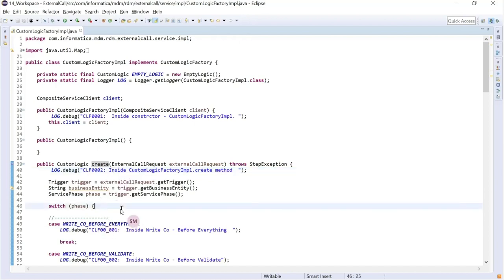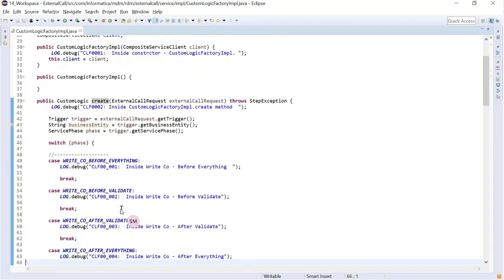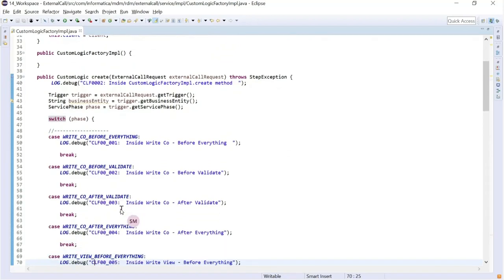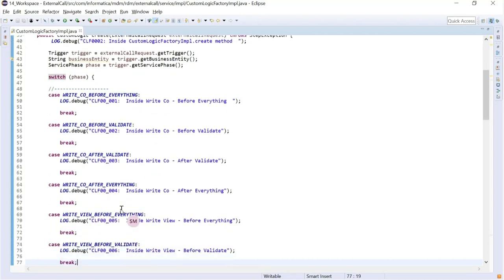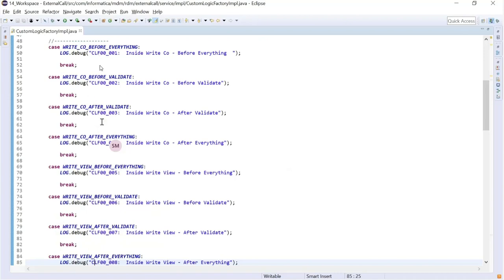We have configured various phases matching what was seen in the provisioning tool: write CVO before everything, write CVO before validate, write CVO after validate, and so on. Under each phase we have written a logger — CLF0001 inside write CVO before everything, inside write CVO before validate, and so on. If invoking a view, different phases are triggered; if executing a different business entity, different phases execute. The question is whether all phases invoke at once or one at a time — let's see that in the demo.